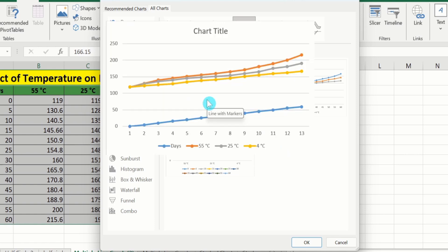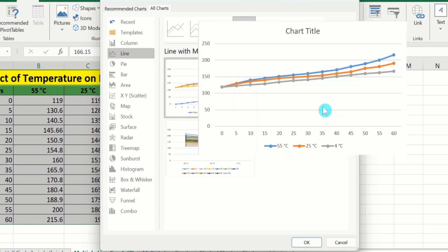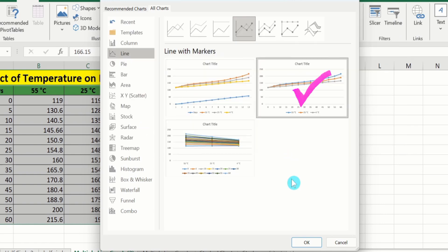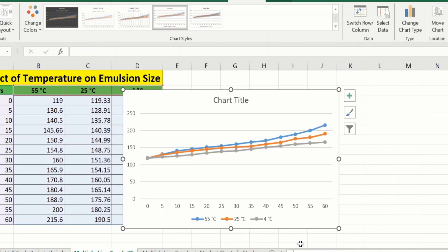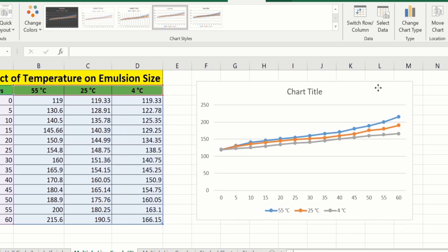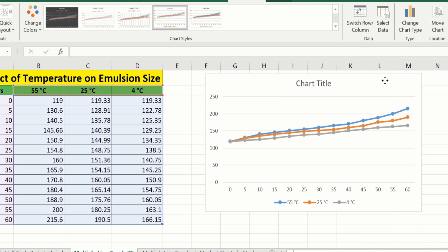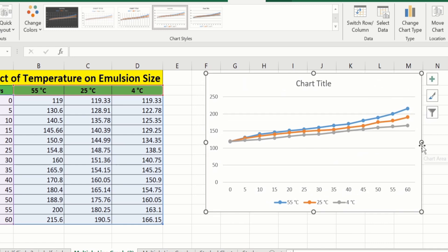Select the chart. You can see that in the first option the x-axis data is not correctly plotted, so I will select the correct one and click OK. Now you can see Microsoft Excel has correctly plotted the graph. I will place it and use the handles to resize it.